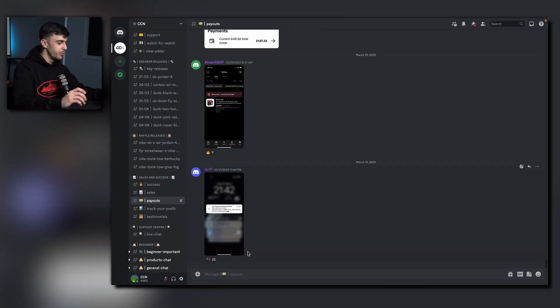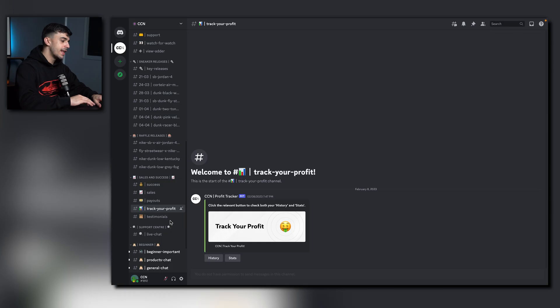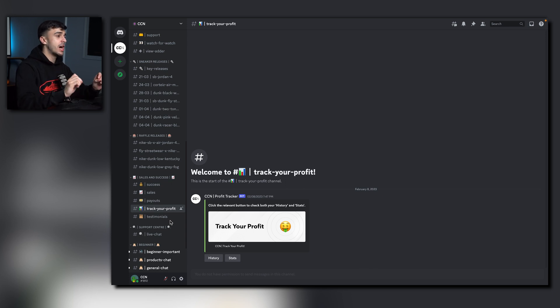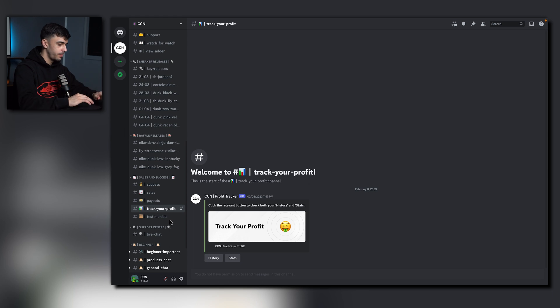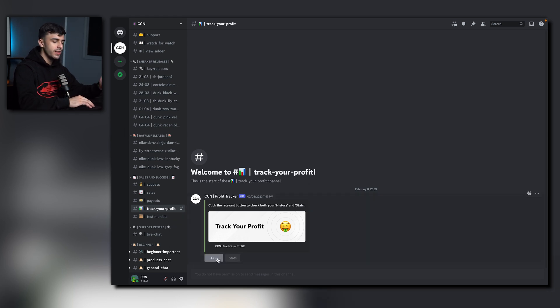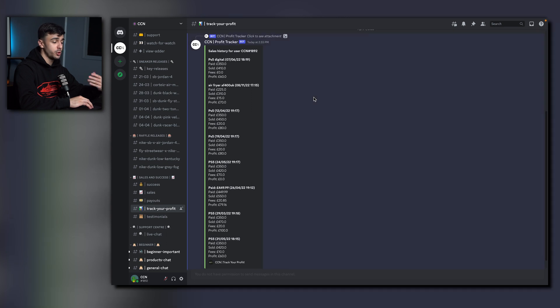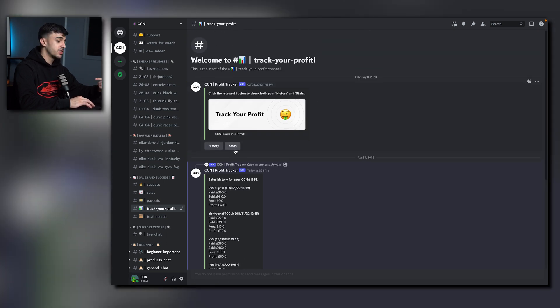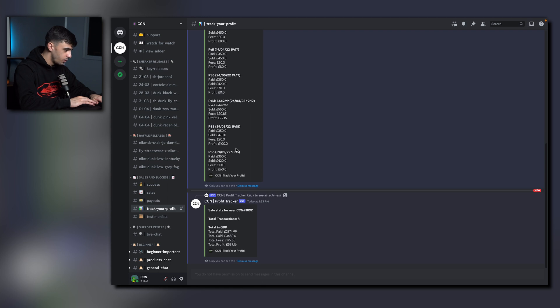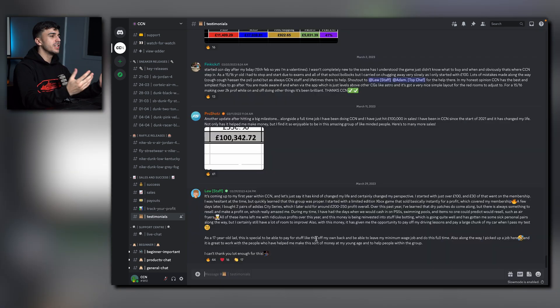Onto the payouts channel, once again a massive flex channel. Show off your latest payouts from eBay, Facebook, whatever it is, just flex. Now track your profit. Here's where you can see how much profit you have made here at CCN. If you are filling out your sales, this will show. To check the history, click the history button and it'll show every single purchase you've made. Now to check the stats, click the stats button. Once again, super simple and very friendly to use.